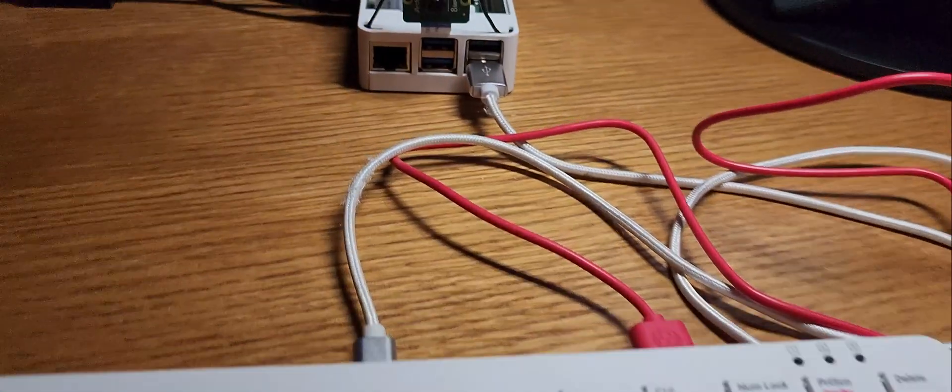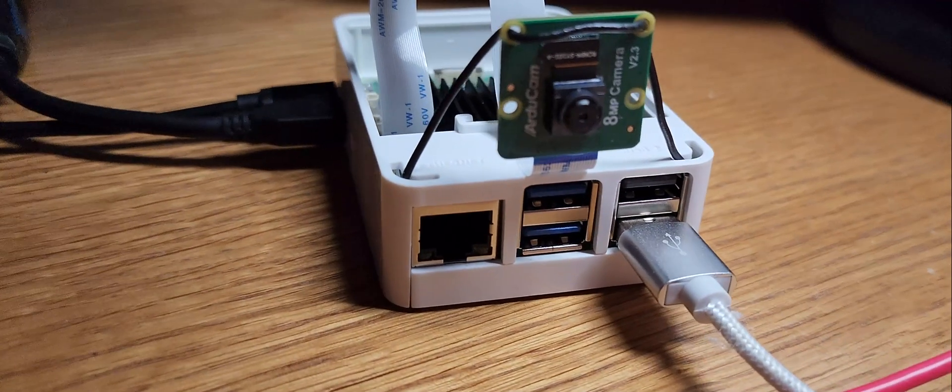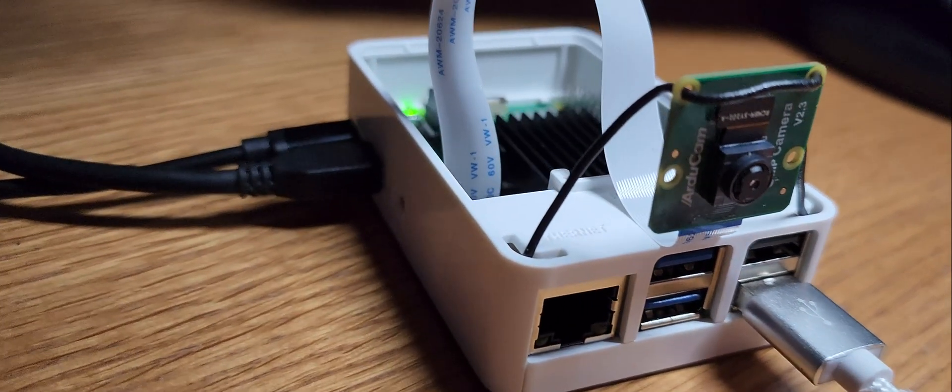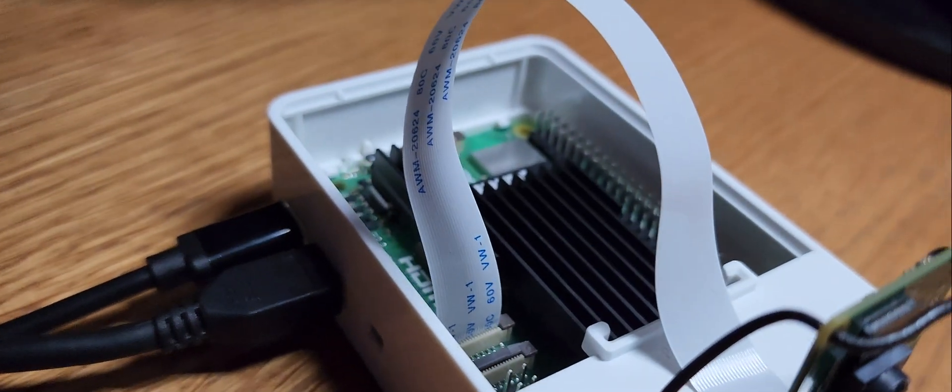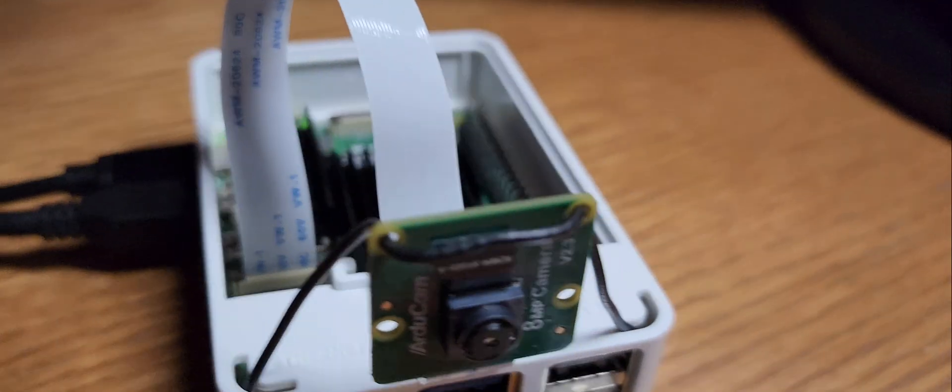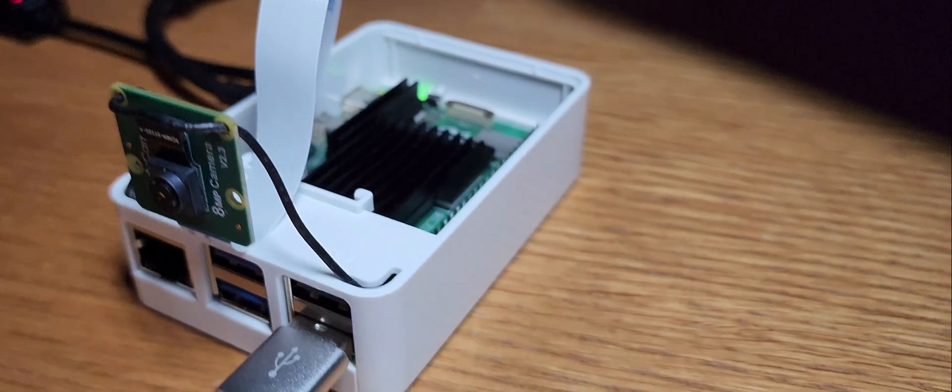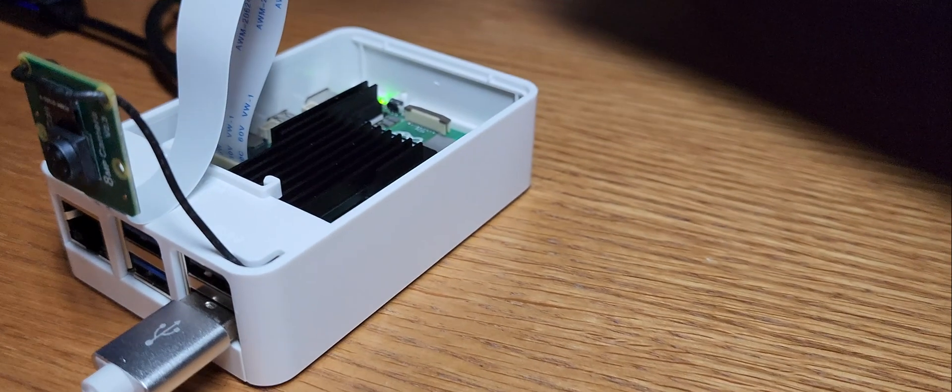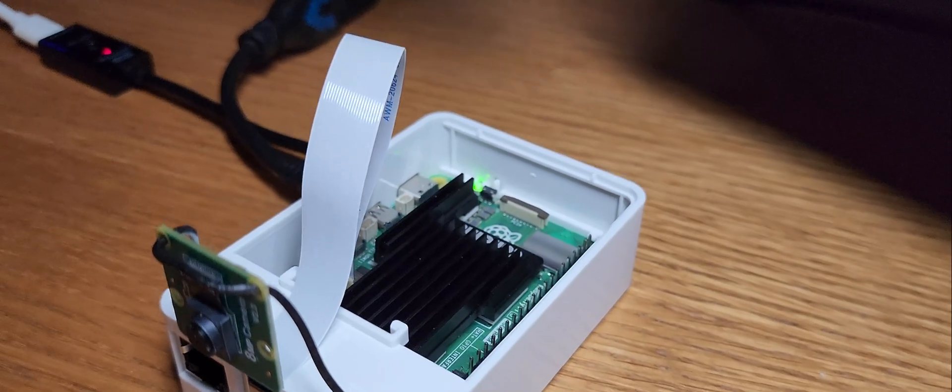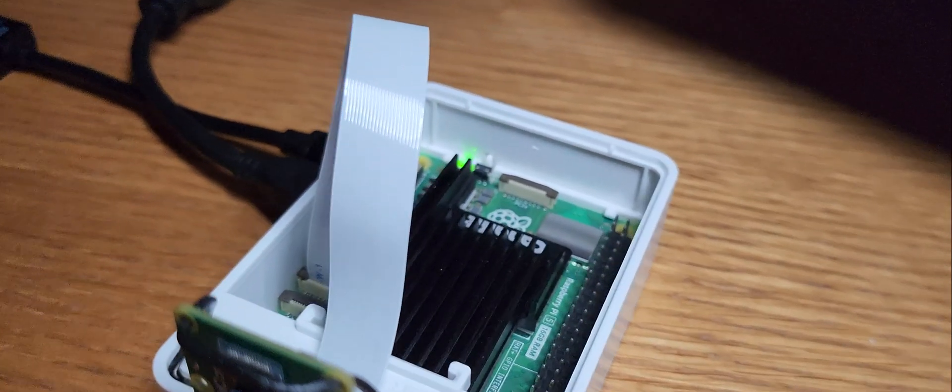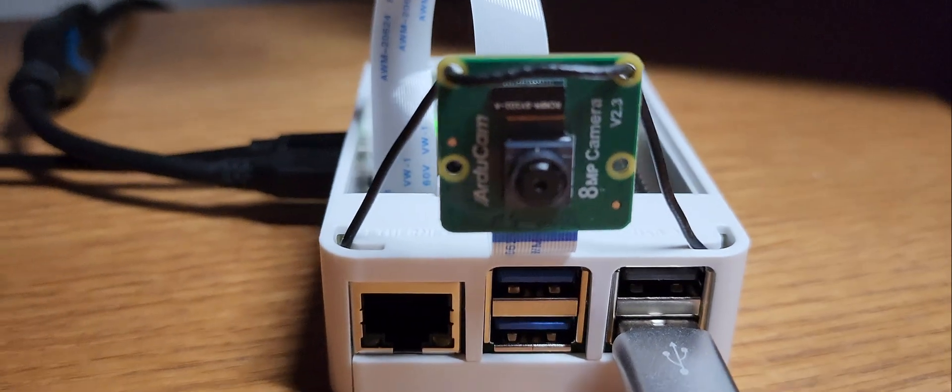This project hits the sweet spot for Raspberry Pi beginners because you're using valuable skills without overwhelming complexity. For instance, we're using one sensor, and that's the camera. You don't need to wire up multiple sensors or components. In fact, we even set up a camera in one of our previous videos.